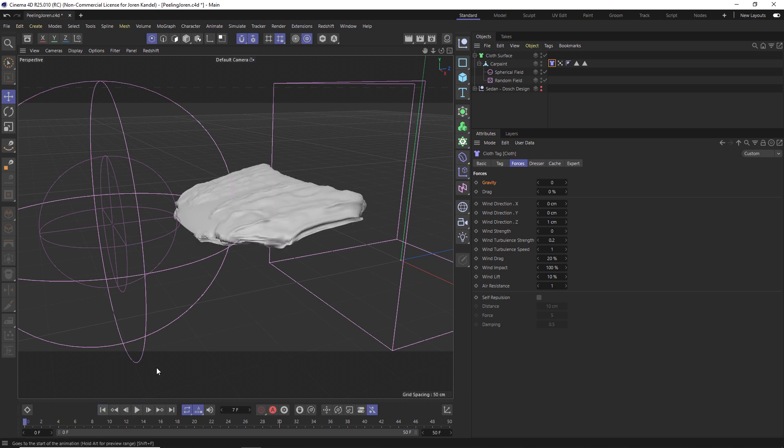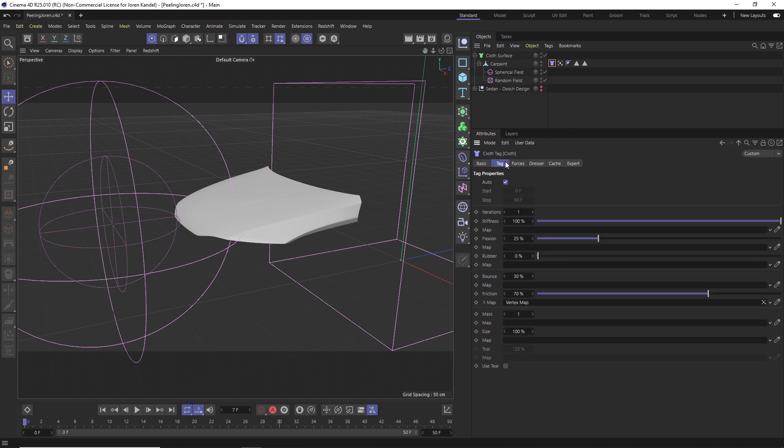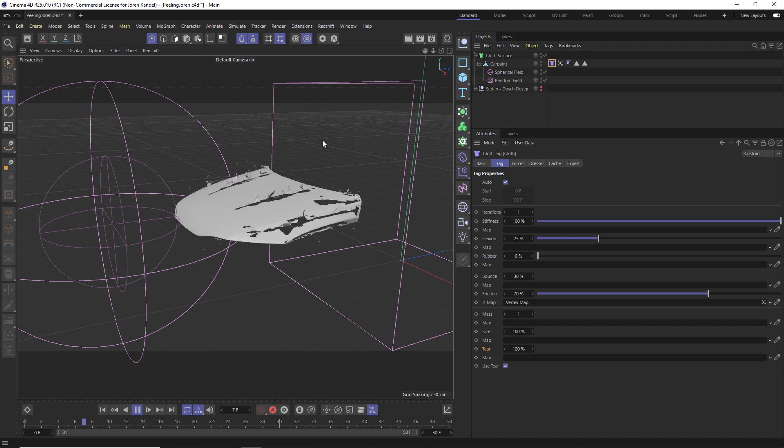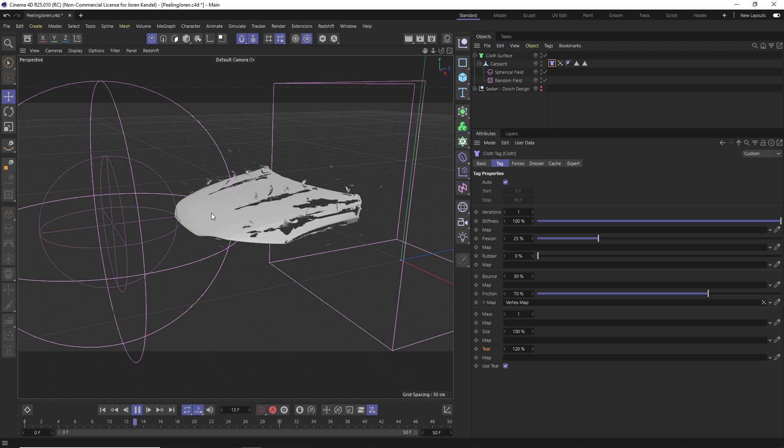We have to actually turn on the tear option. Under Tag there's this Use Tear, and that's going to introduce this tearing percentage. 120 actually works pretty well, but you can dial in the amount of force needed before the polygons push apart and then rip from each other. You can see that all these pieces are starting to tear away, but you'll notice that our vertex map is not affecting this at all. All these are ripping away from random spots here, but there's no kind of field pushing through them and ripping them away.